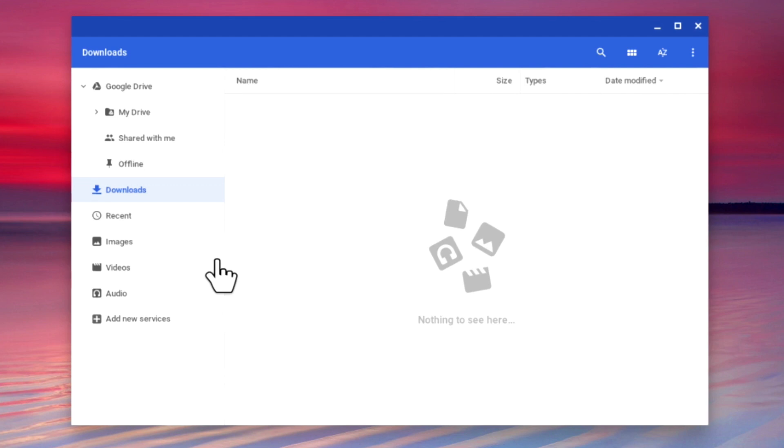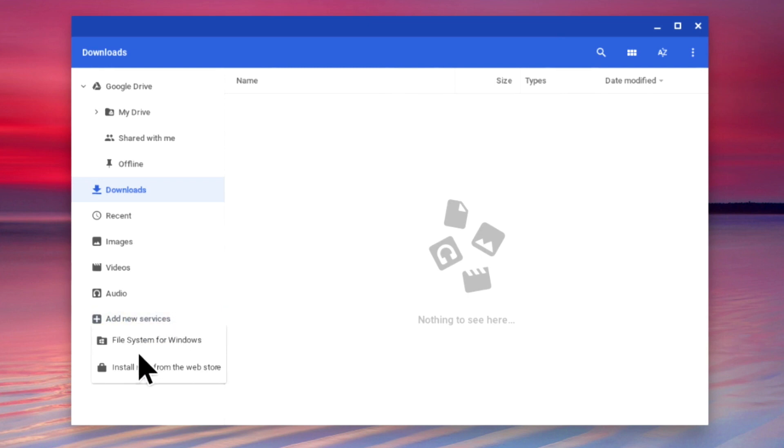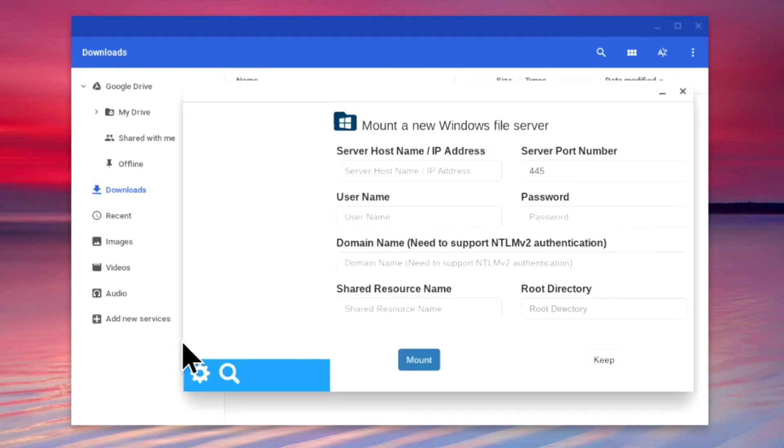To reconnect to the public share, or to connect to a different share on our home network, if we once again select add new services, we will find that within the quick menu there is an option called file system for Windows. When we select this option, we are once again shown the window for mounting a new file server.